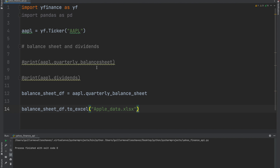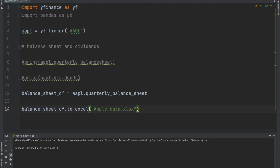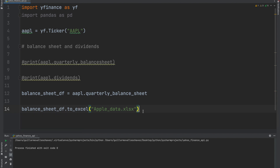Now let's get that balance sheet into an Excel spreadsheet. First, create a DataFrame object: balance_sheet_df = apple.quarterly_balance_sheet. Then take that DataFrame and call .to_excel(), passing in the filename. If the file doesn't exist, it will be created for you, and it will be saved in the same directory where your code is running. You can also change it to a different directory using Python's os module.